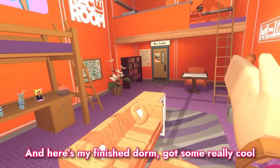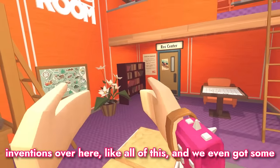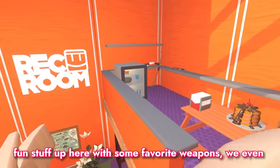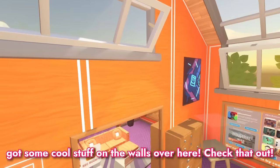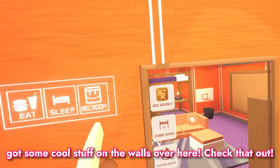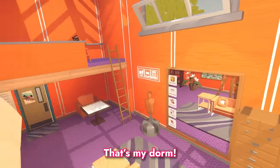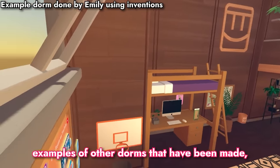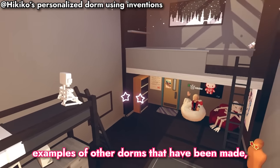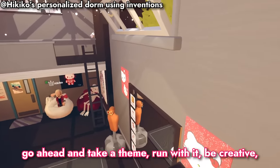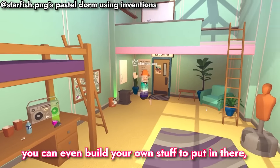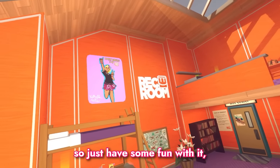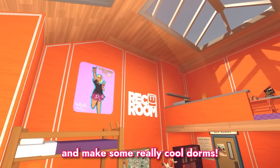And here's my finished dorm. Got some really cool inventions over here, and we even got some fun stuff up here with some favorite weapons. We even got some cool stuff on the walls over here — check that out, that's my dorm. You could do so much more as well. Here are some examples of other dorms that have been made. Go ahead and take a theme, run with it, be creative — you can even build your own stuff to put in there. Just have some fun with it and make some really cool dorms.